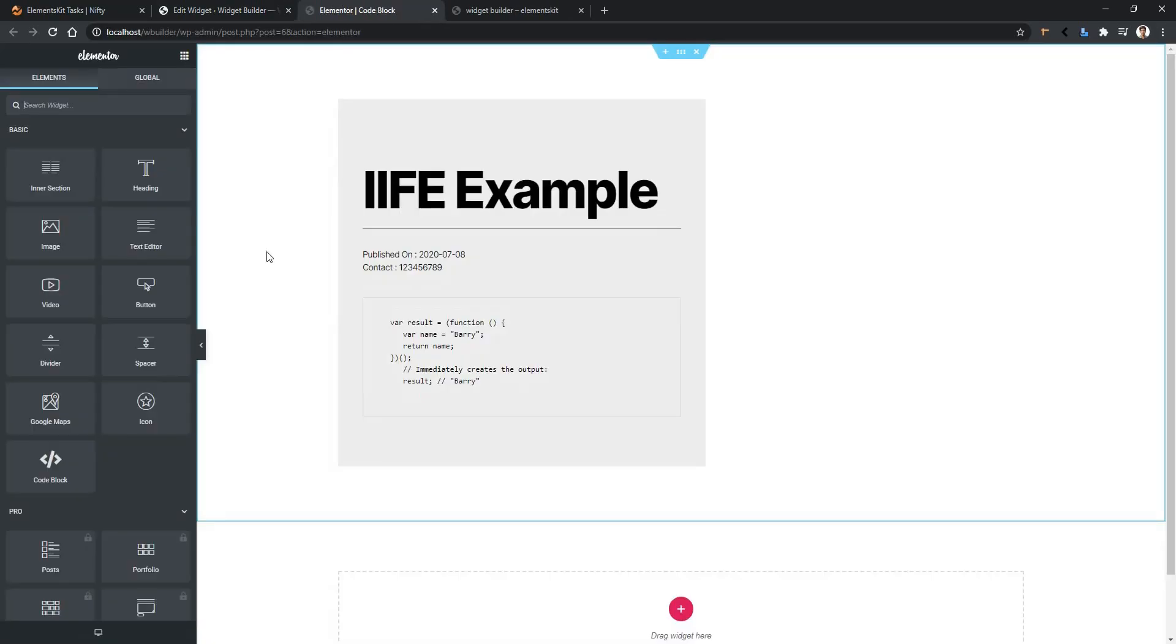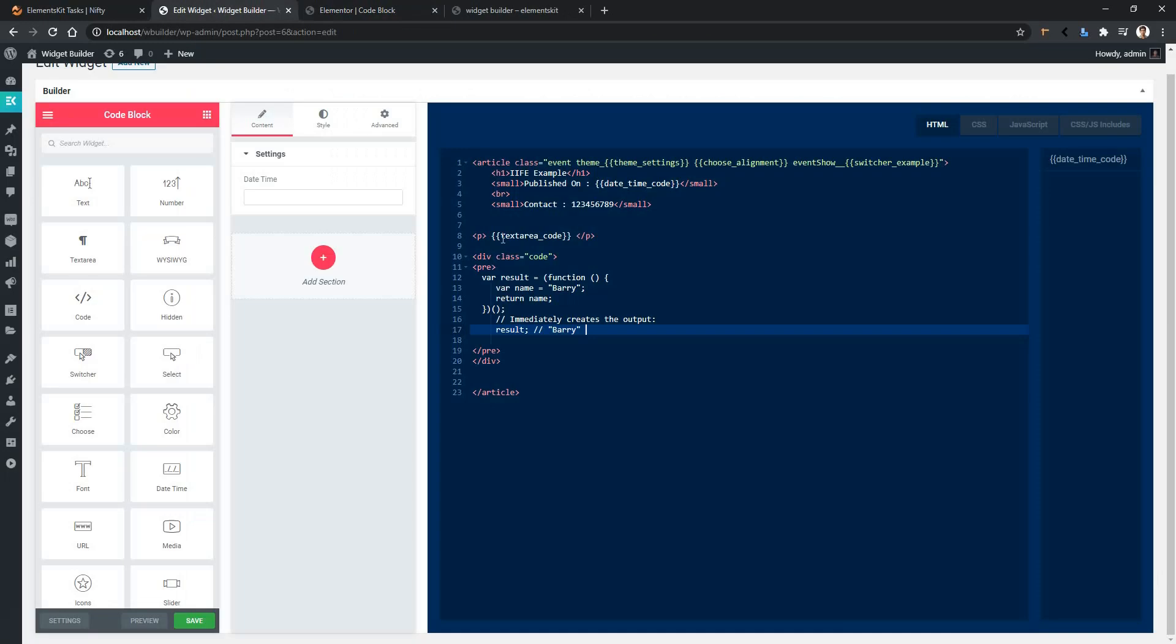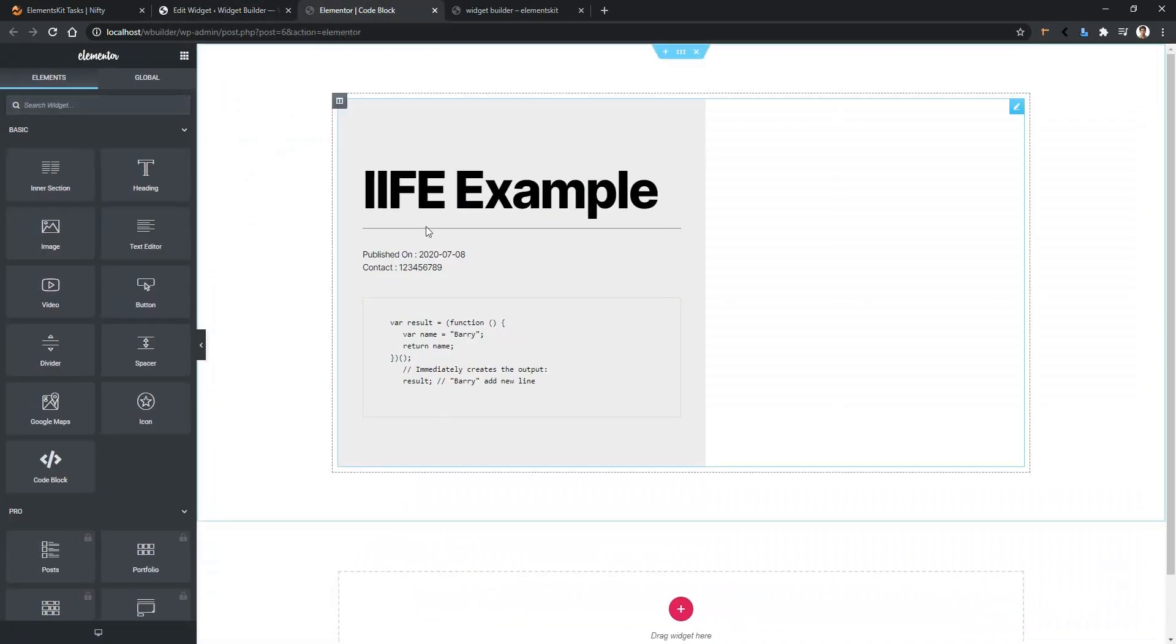Then you can see the Live Preview in a new tab. And every time when you work with code and add a new line, just you have to save your work. After that, go to the Live Preview page and you can see the output.